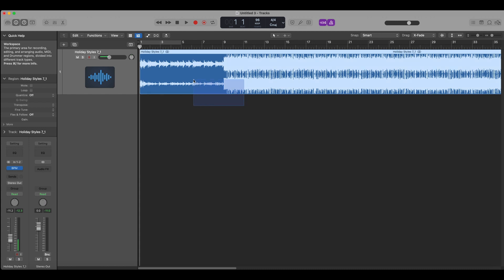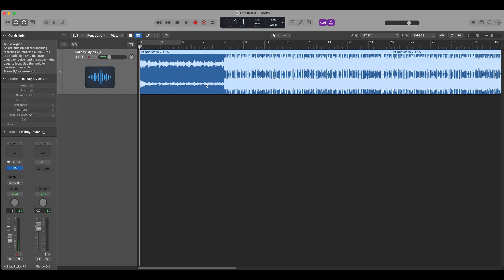So for the example here, I've pulled in one of my beats that I've produced and if I press play you'll hear.